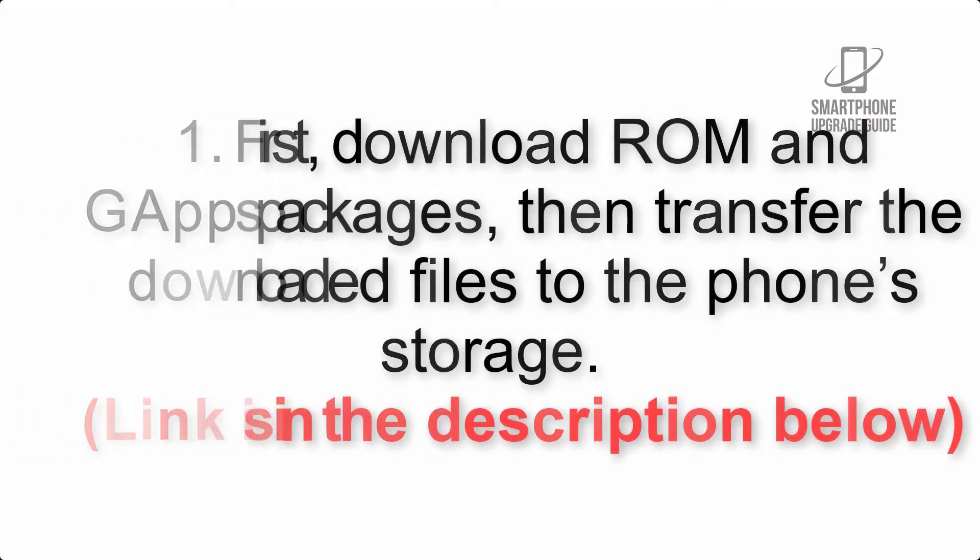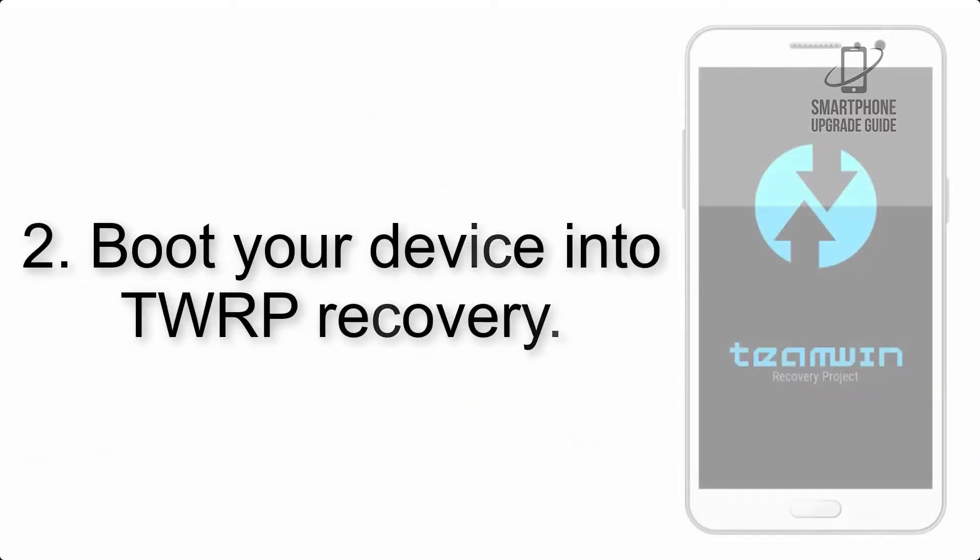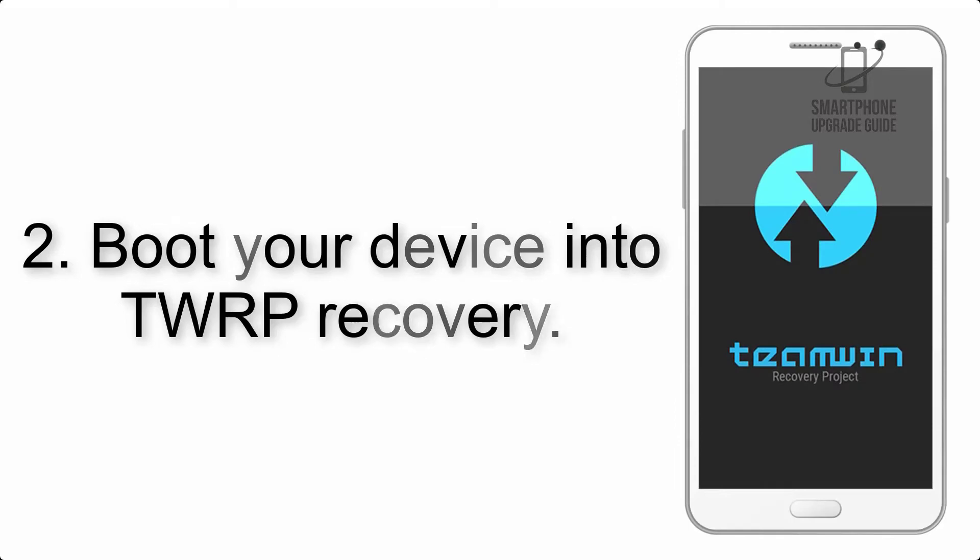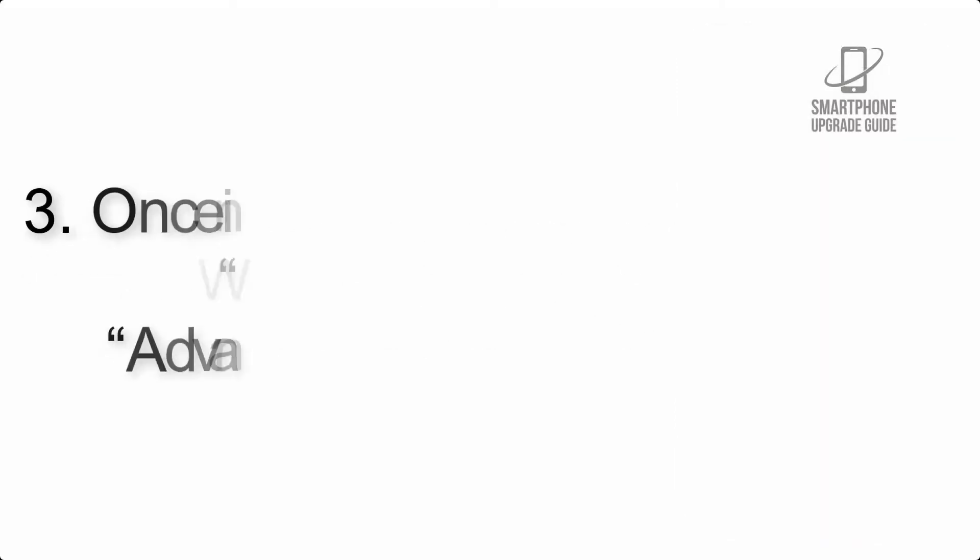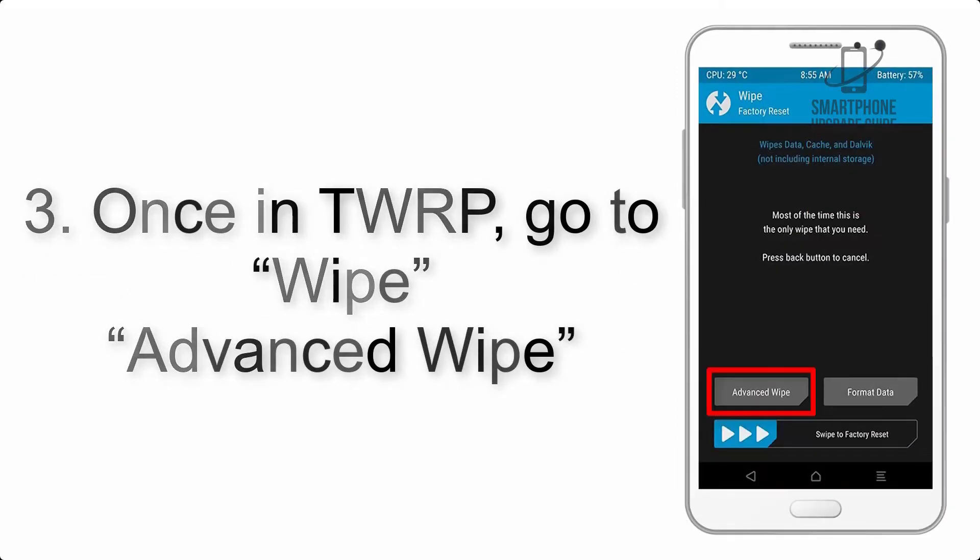Step 2: Boot your device into TWRP recovery. Once in TWRP, click on wipe advanced wipe and select the checkboxes as shown in the image, excluding internal storage.